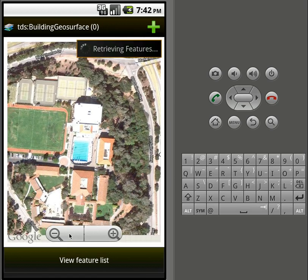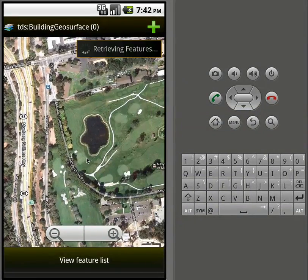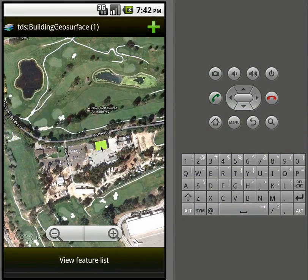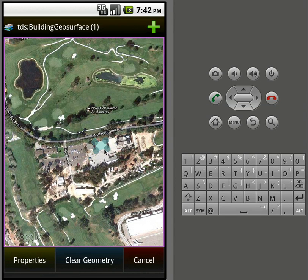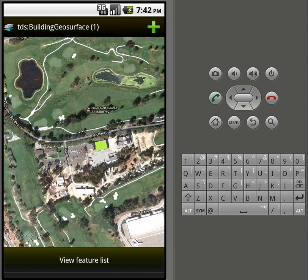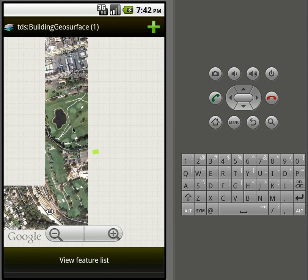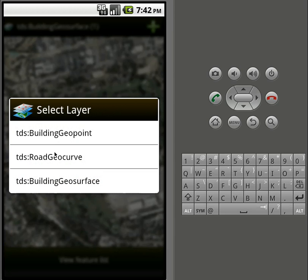You can also edit polygons just like any other features. Just highlight it, see it selects it, and if we hit edit, we'll see the control points show up here. In addition to polygons, we also support lines. So if we choose road geocurve real quick...